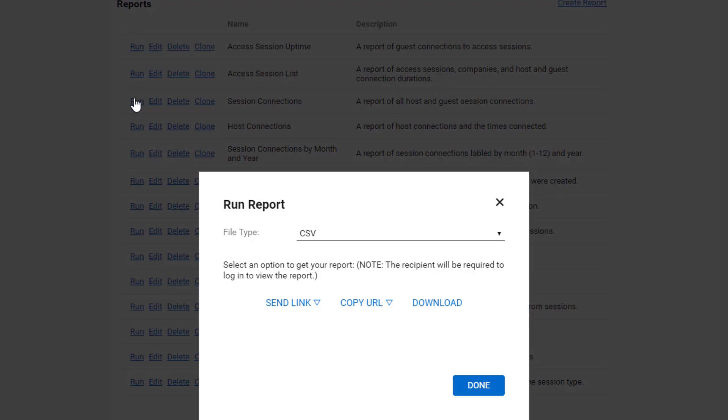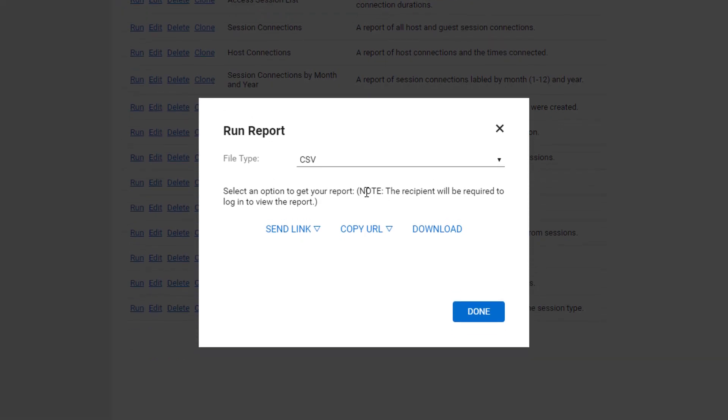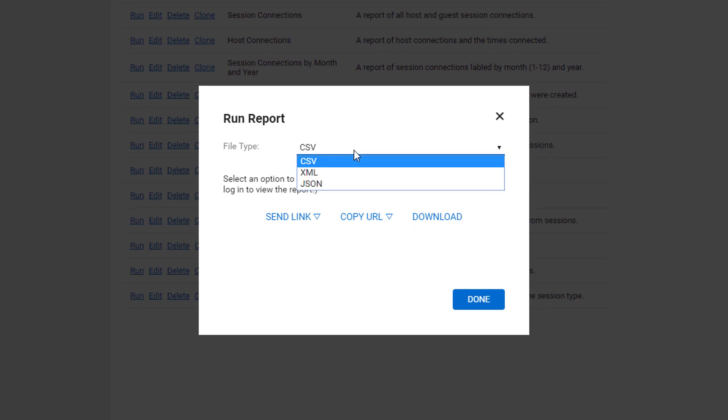Once you run a report, select a file format, then pick how you'd like to deliver your report.